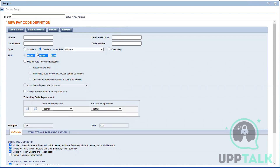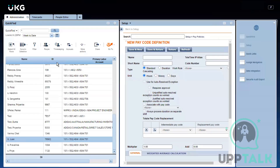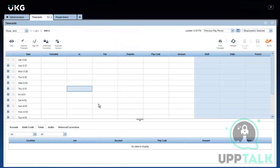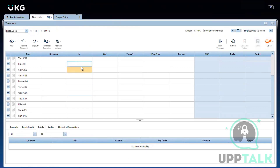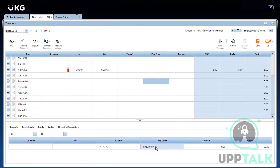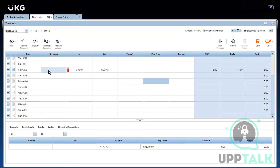For Standard pay codes only, you will be asked for units — for all other types, units are blocked and you cannot add any. When you have a standard pay code it will ask you in what type your amount should be shown: hours, money, or days. Looking at an employee example from 9 a.m. to 5 p.m., it's showing as Regular because this person has a payroll assigned, displaying eight hours in the regular pay code.